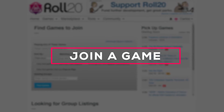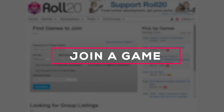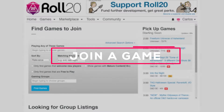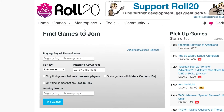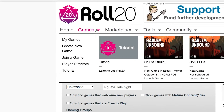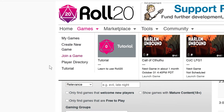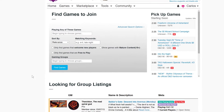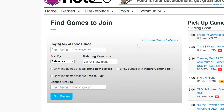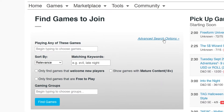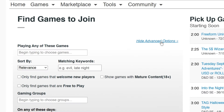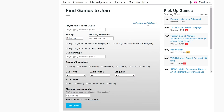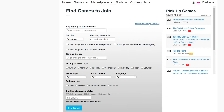If you're looking to join a scheduled game run by a Game Master on Roll20, hover over Games in the menu bar and click Join a Game. Here we have listings of currently scheduled games. On the top left, we have a search tool. Let's click the Advanced Search options so we can see all the different ways to narrow down our search.